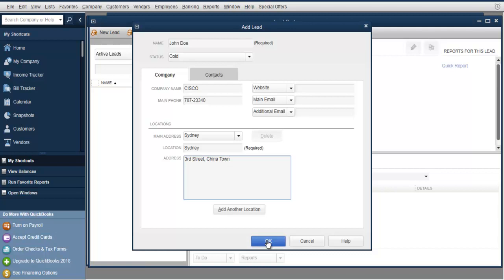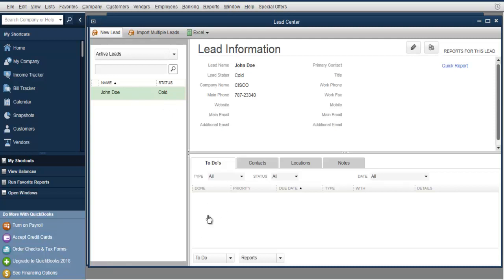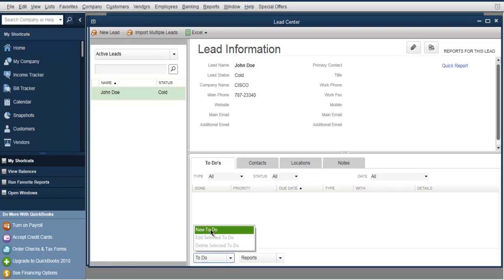Click OK to save. This will add the lead into your Lead Center and it will be displayed right here with its status and name. You can also add a to-do related to your lead.